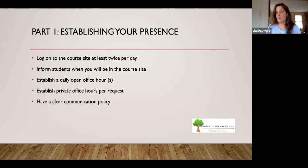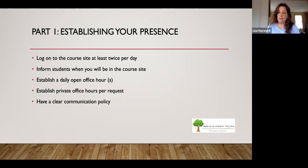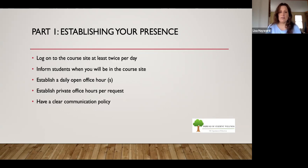Make sure the private office hour is per request — you might say, I'll have private office hours with you, but email me two days ahead of time to set them up. So make sure you're available publicly and privately. And above all, communicate this very clearly to your students.